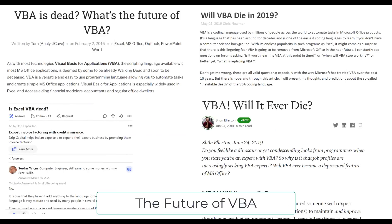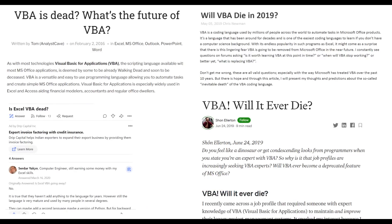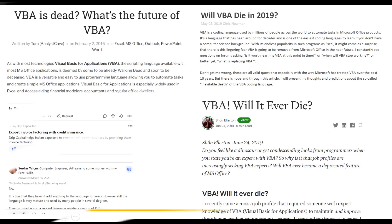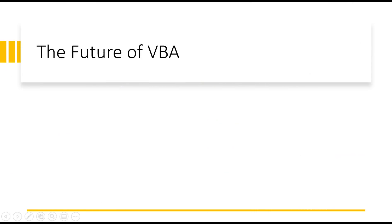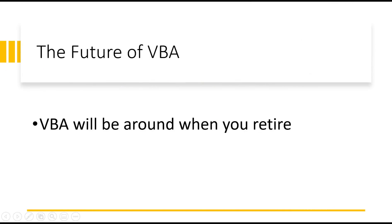You've probably seen countless articles and videos over the last few years asking, is VBA dead? Well, I'm going to tell you the definite future of VBA right now, so you never have to worry about this again. VBA will be around when you retire. There are critical applications written in VBA and Microsoft will continue to support VBA as long as there is desktop versions of Excel.